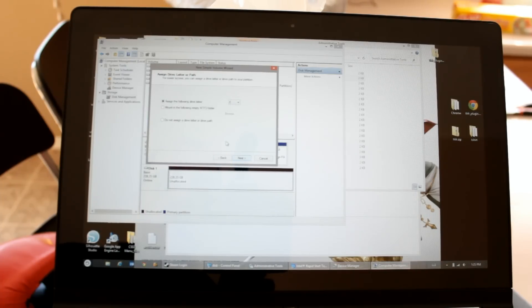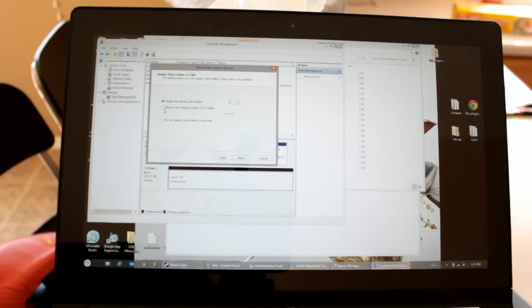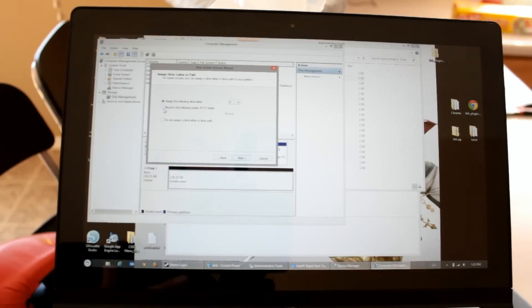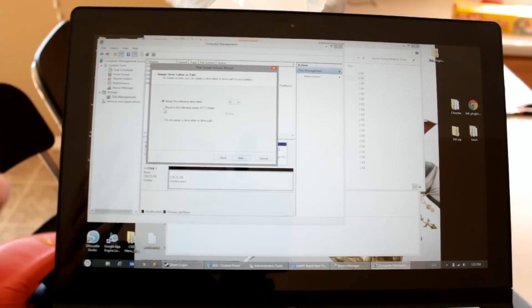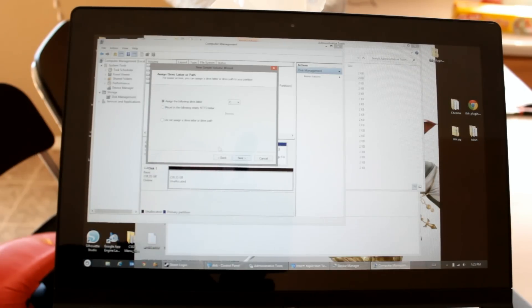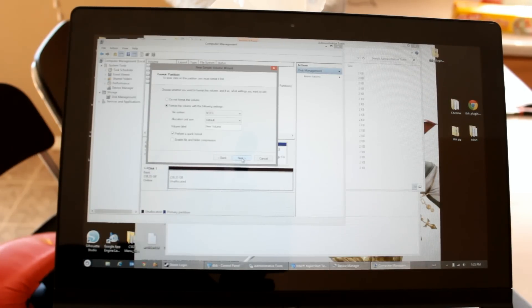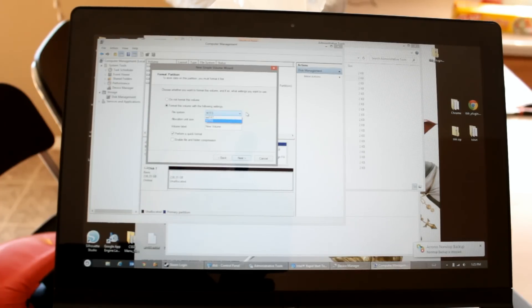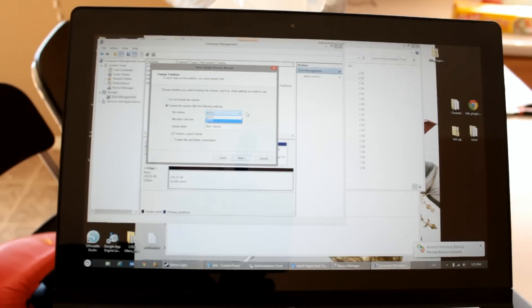And it'll assign a drive letter or we could mount it in an empty folder. You may want to make this your documents folder or whatever, but for now I'm just going to assign it to the drive letter E. And NTFS is fine. XFAT is good if you're going to dual boot this into Linux or something along those lines.